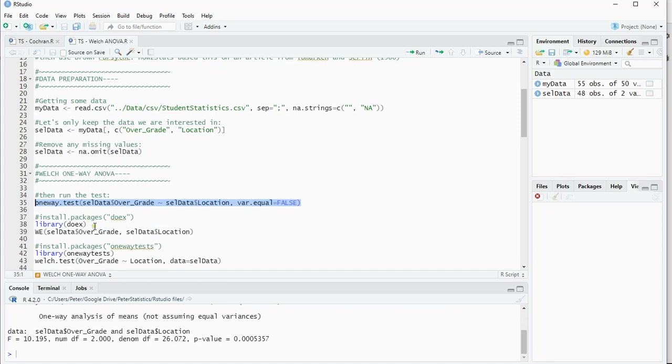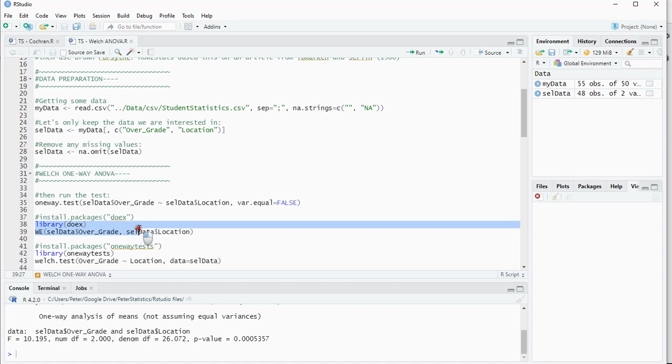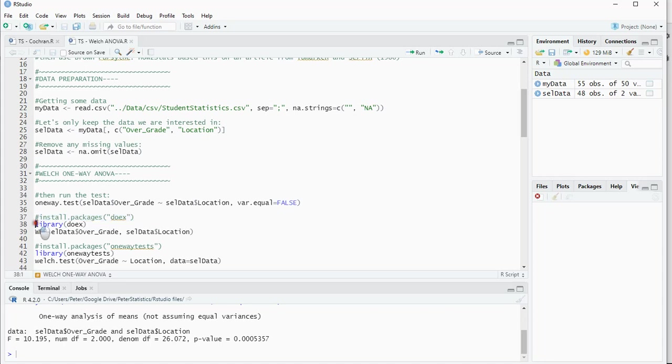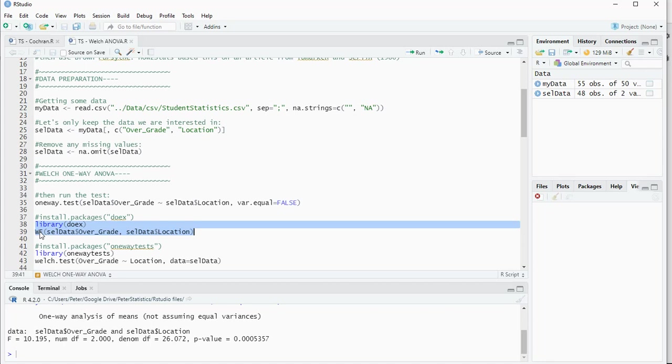There are other libraries that can do this. For example, the DOEX library. If you've never used that before, you can install packages and then within quotation use DOEX, load the library, and then run the test by using WE for Welsh.